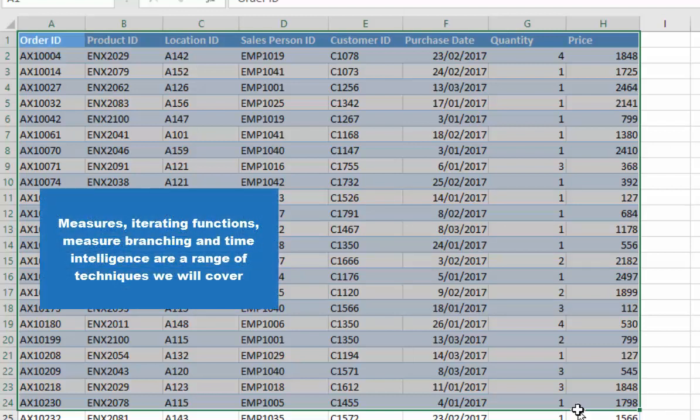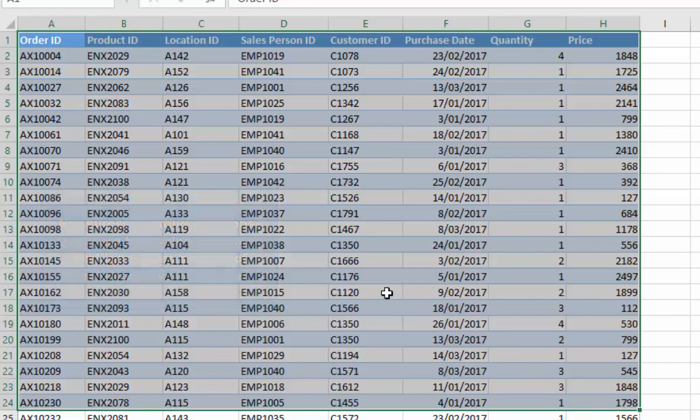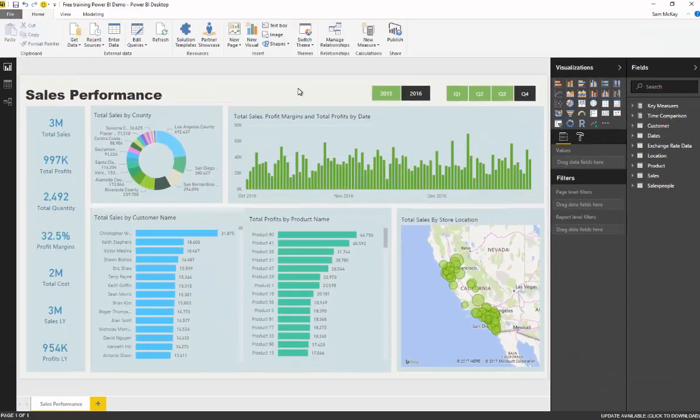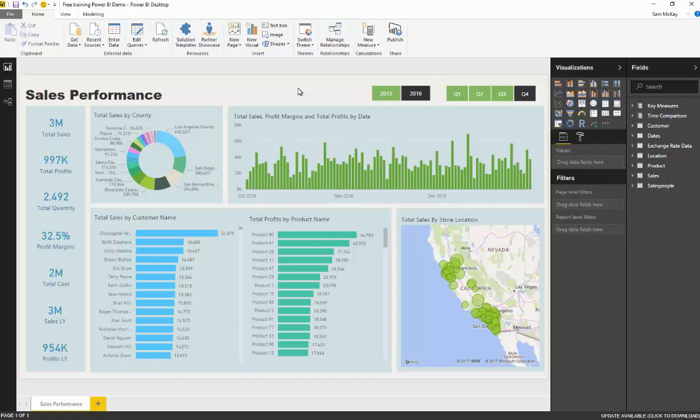Hopefully that gives you a good overview and understanding of the scenario that we're working with. We've gone through the Power BI desktop file and the data. At the end of the day, we're trying to draw insight about the sales happening at all our retail stores.